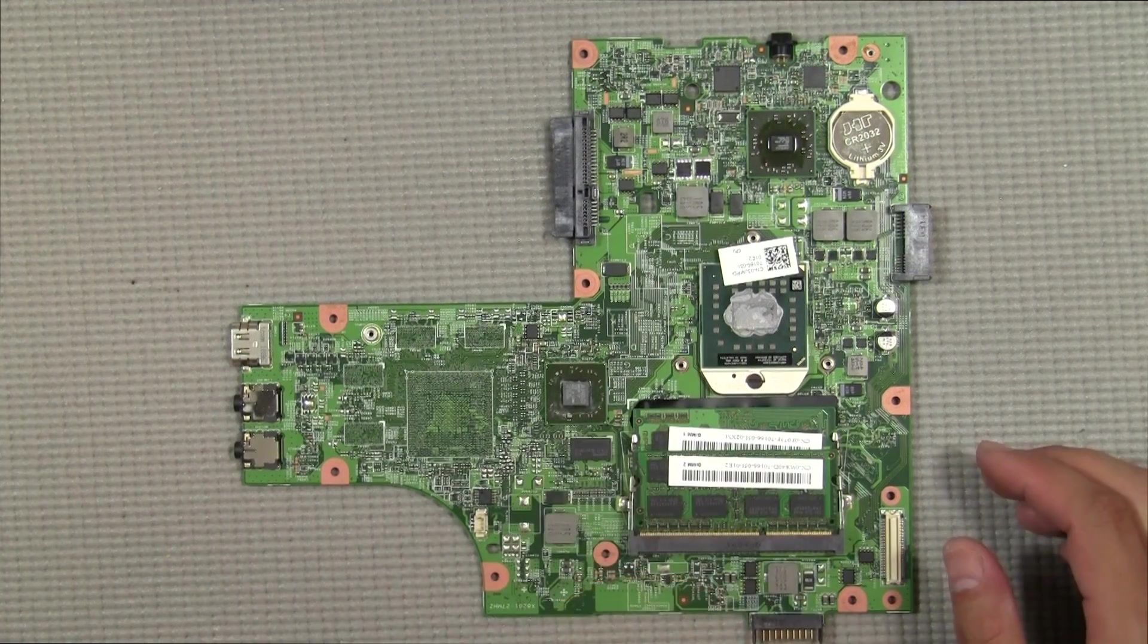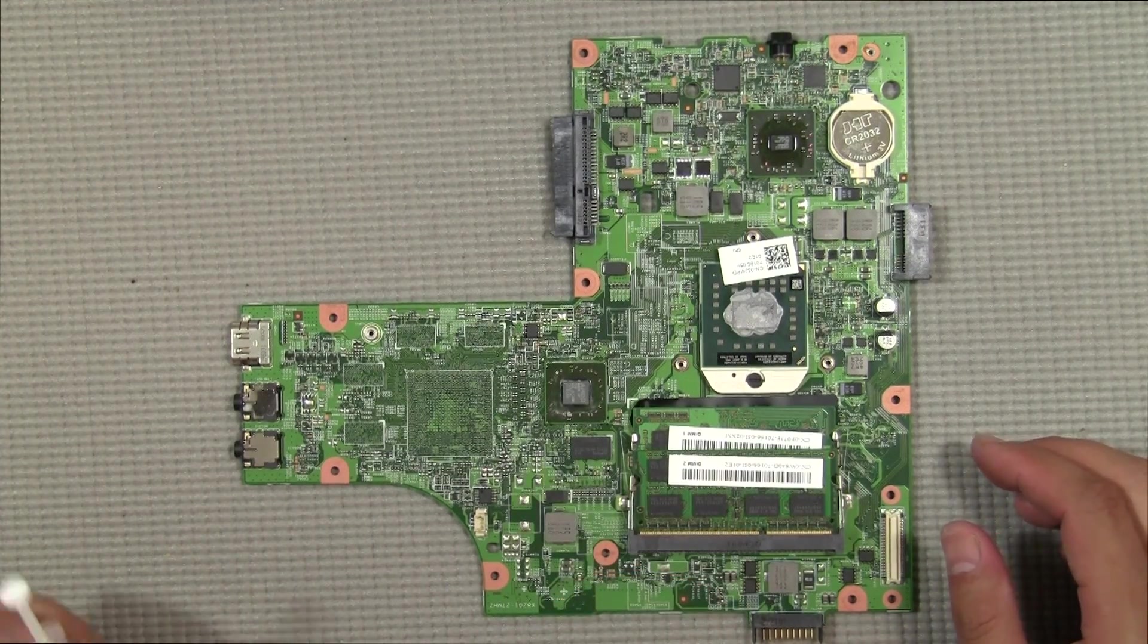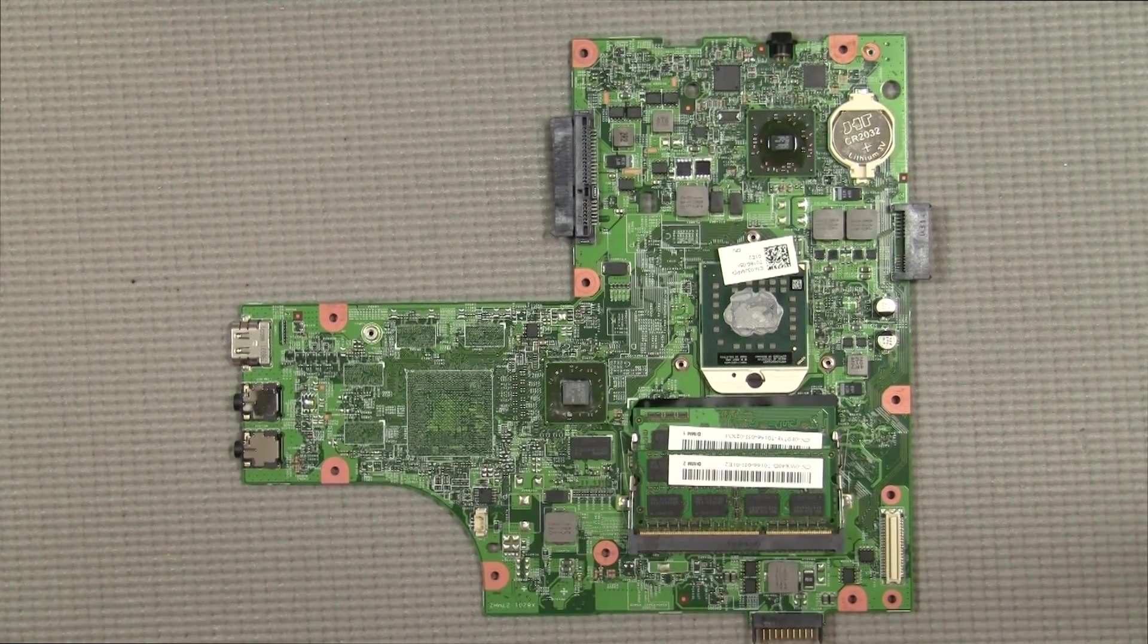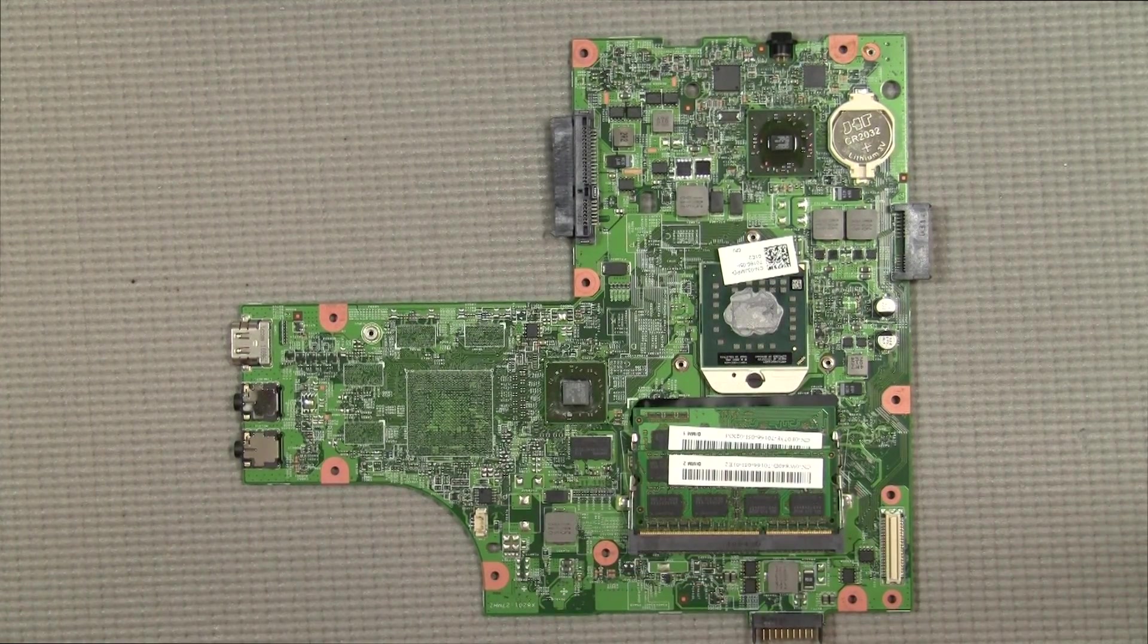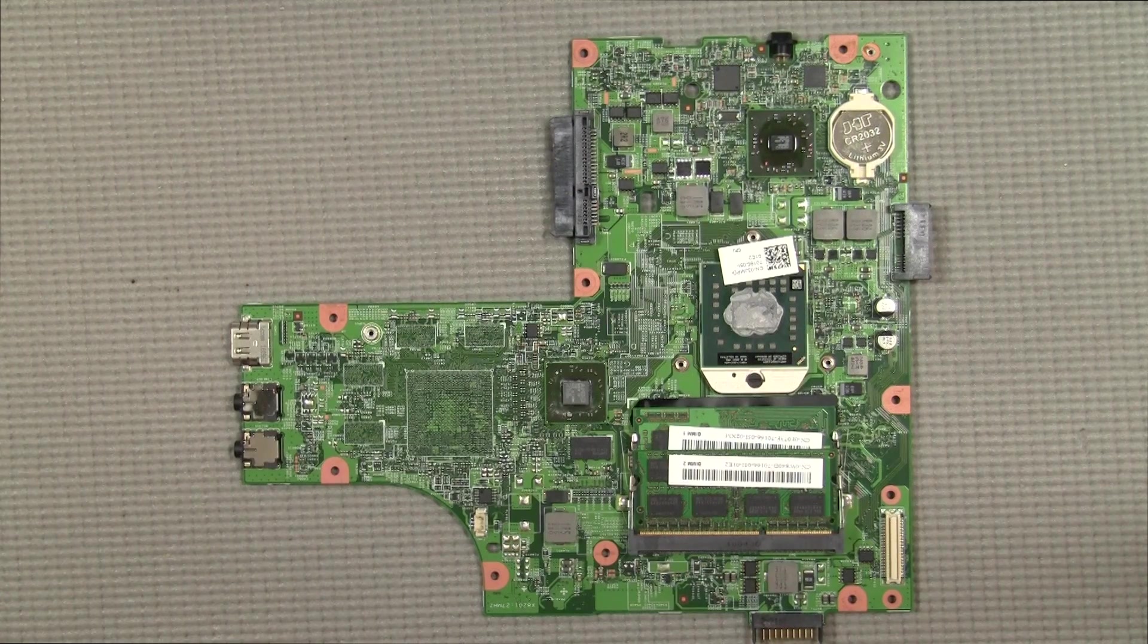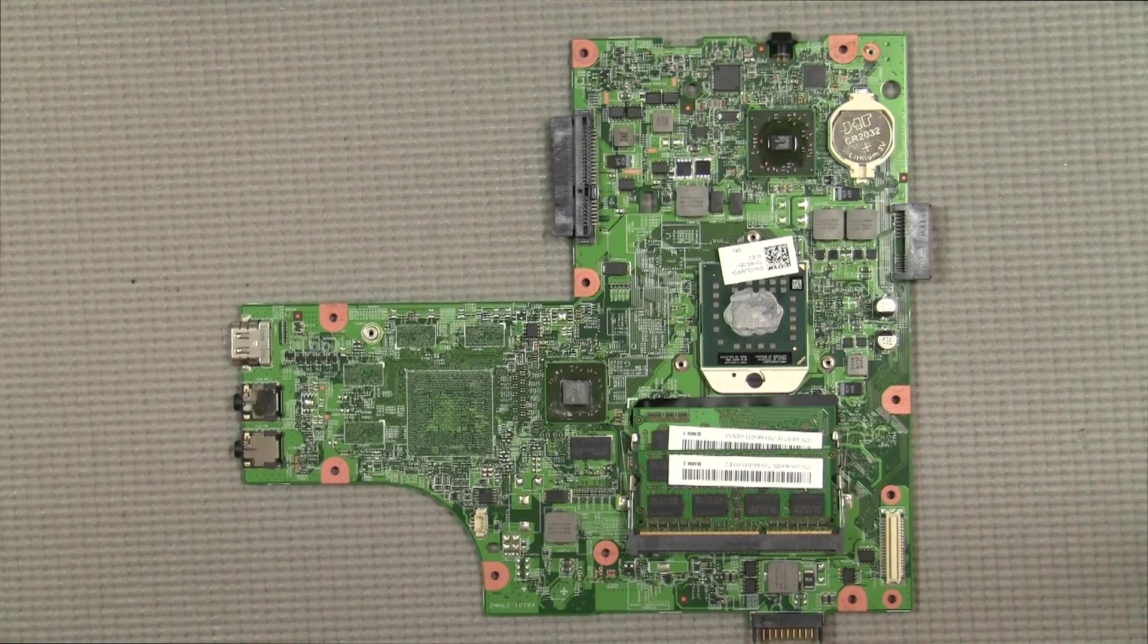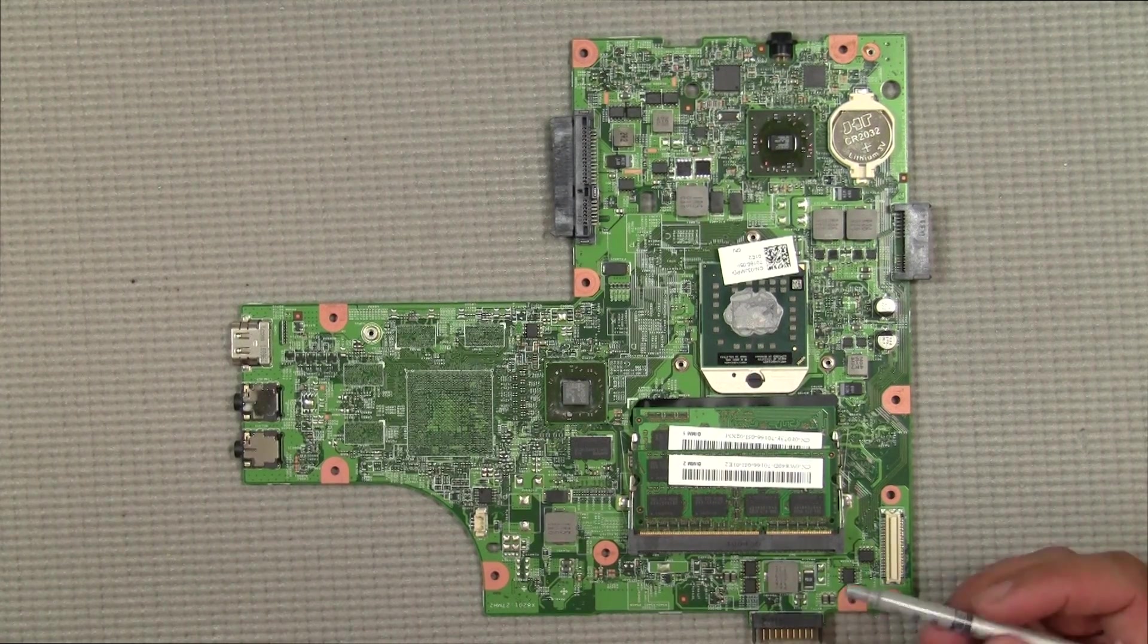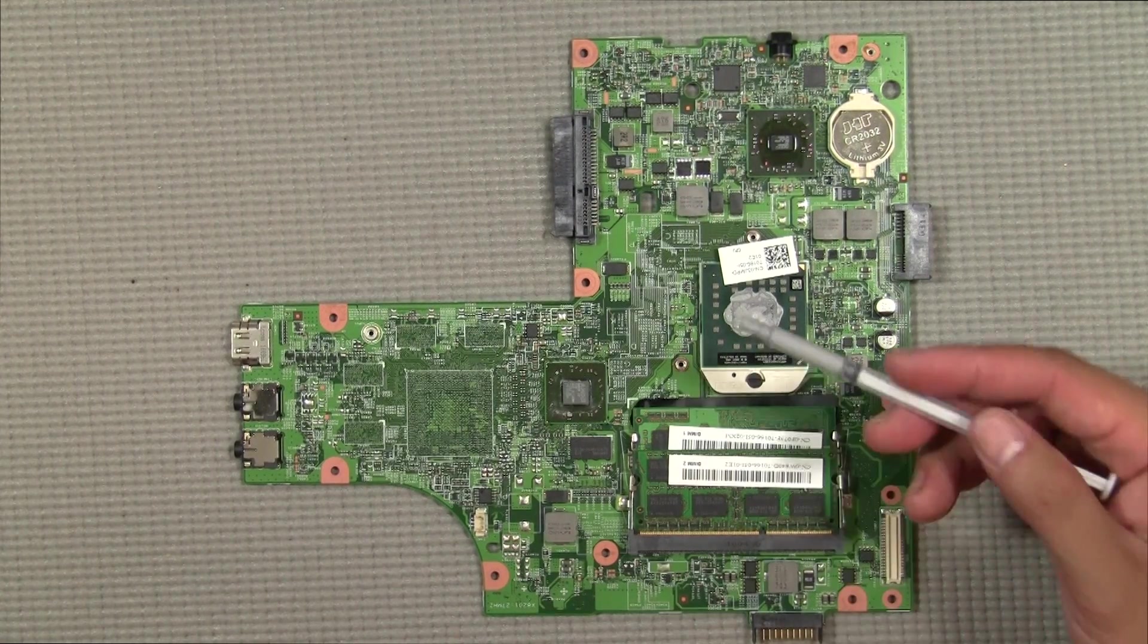All right, so after you've hit it with a heat gun for about 30 seconds or so, we're going to apply a little bit of thermal paste.